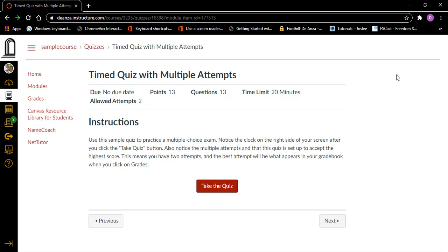You can, however, skip these links when you are going to take a test by going to the very first heading. I'm going to start again at the top of the screen by doing Control+Home. Then I'm going to type H for heading — that tells JAWS to go to the first heading on my screen. Timed quiz with multiple attempts, heading level one. And this is where we want to actually start reading instead of reading from the top. As I read each line, I will explain it.